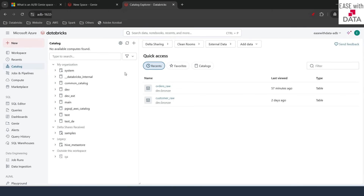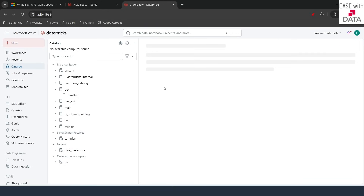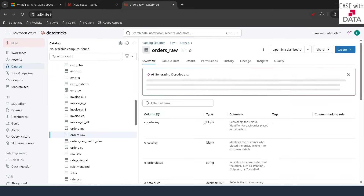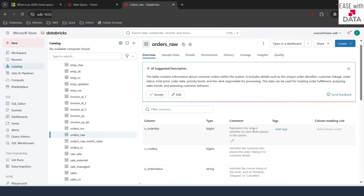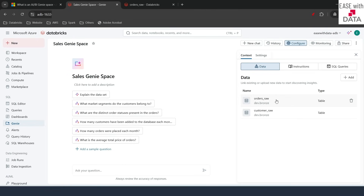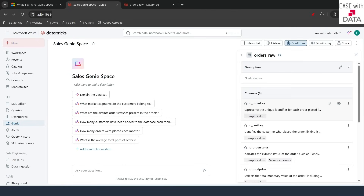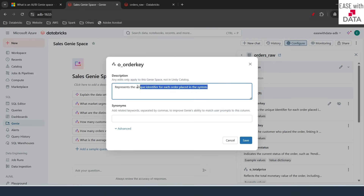Let me go back to Catalog Explorer and open one of the datasets — orders_raw. If I go to the overview, you can see we have already attached comments to all of the columns. This allows the AI assistant to understand your columns better and generate queries in the background when you run text prompts. You can also refine these descriptions in the Genie space itself. If I click on orders_raw, I can click the pencil button to change the description just for this Genie space — it will not affect the comment in Unity Catalog.